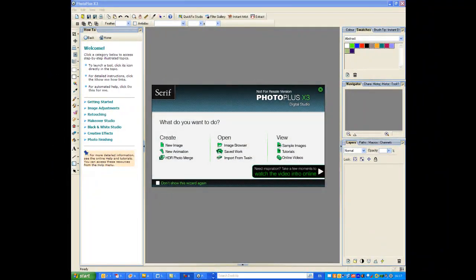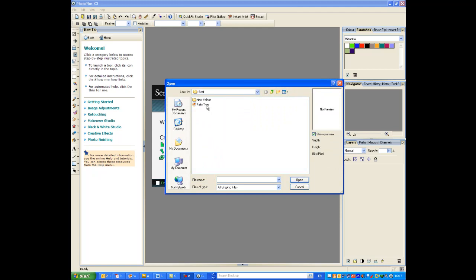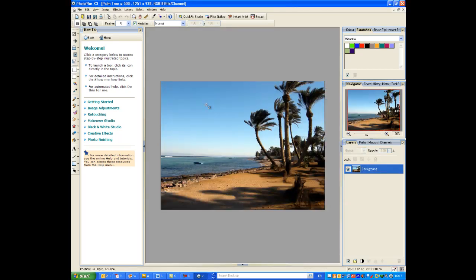Okay, so here's what you see when you open up Photo Plus X3 for the first time. Let's start by getting an image to work on. Just click on the image browser and let's select this holiday snap here.